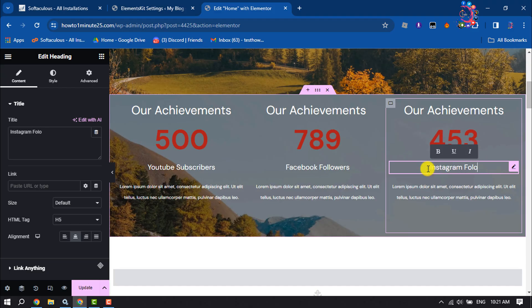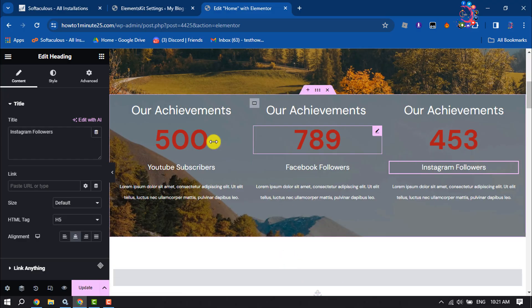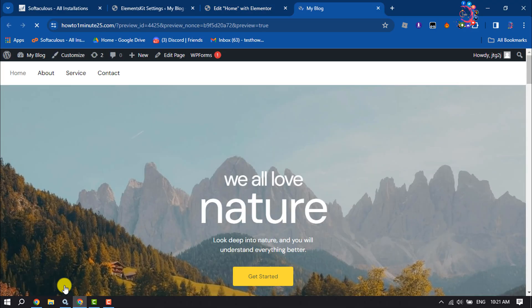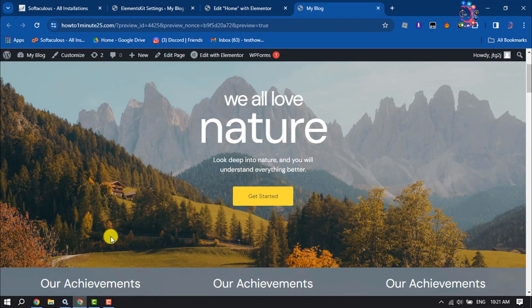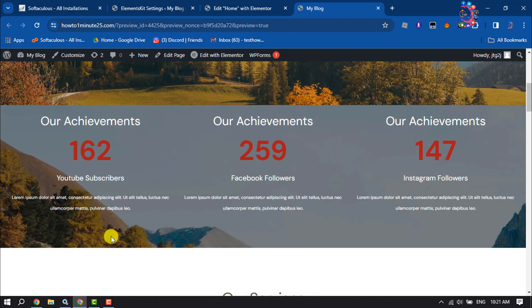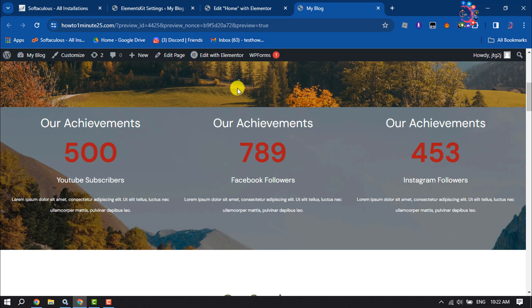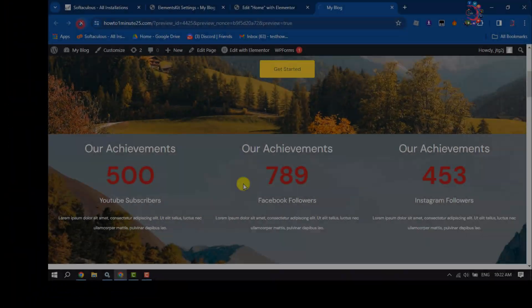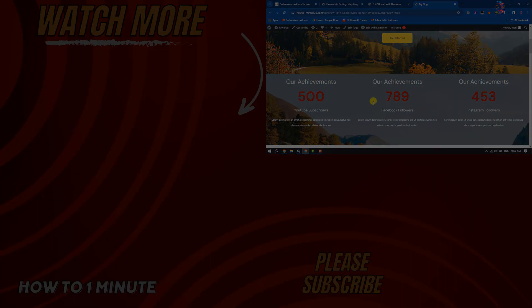Now it's time to preview, so I'm clicking on Preview Changes. And here we can see the final result. This is how we can easily add a counter widget in Elementor. If you find this video helpful, make sure to subscribe to How to One Minute. See you in the next video.